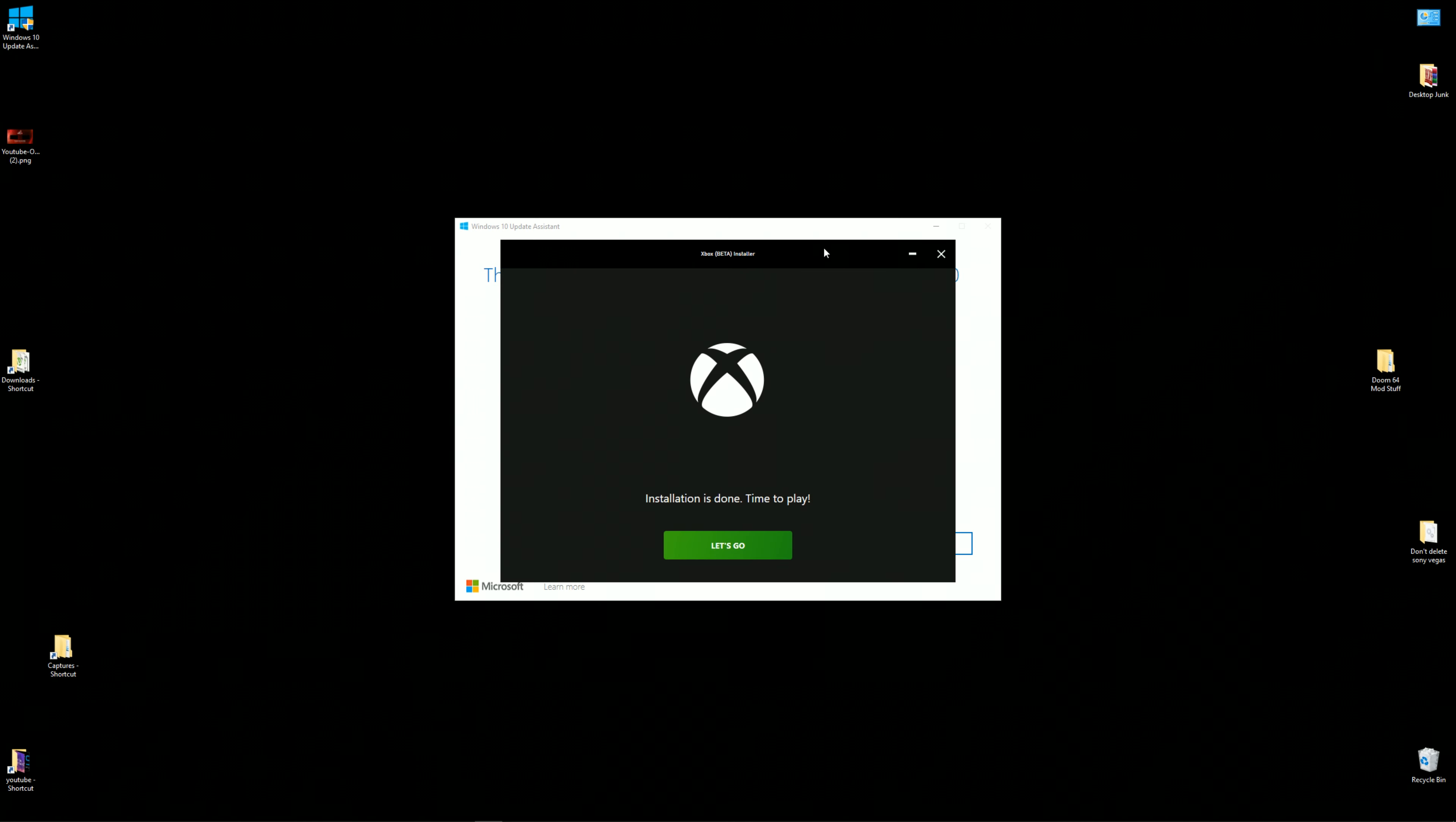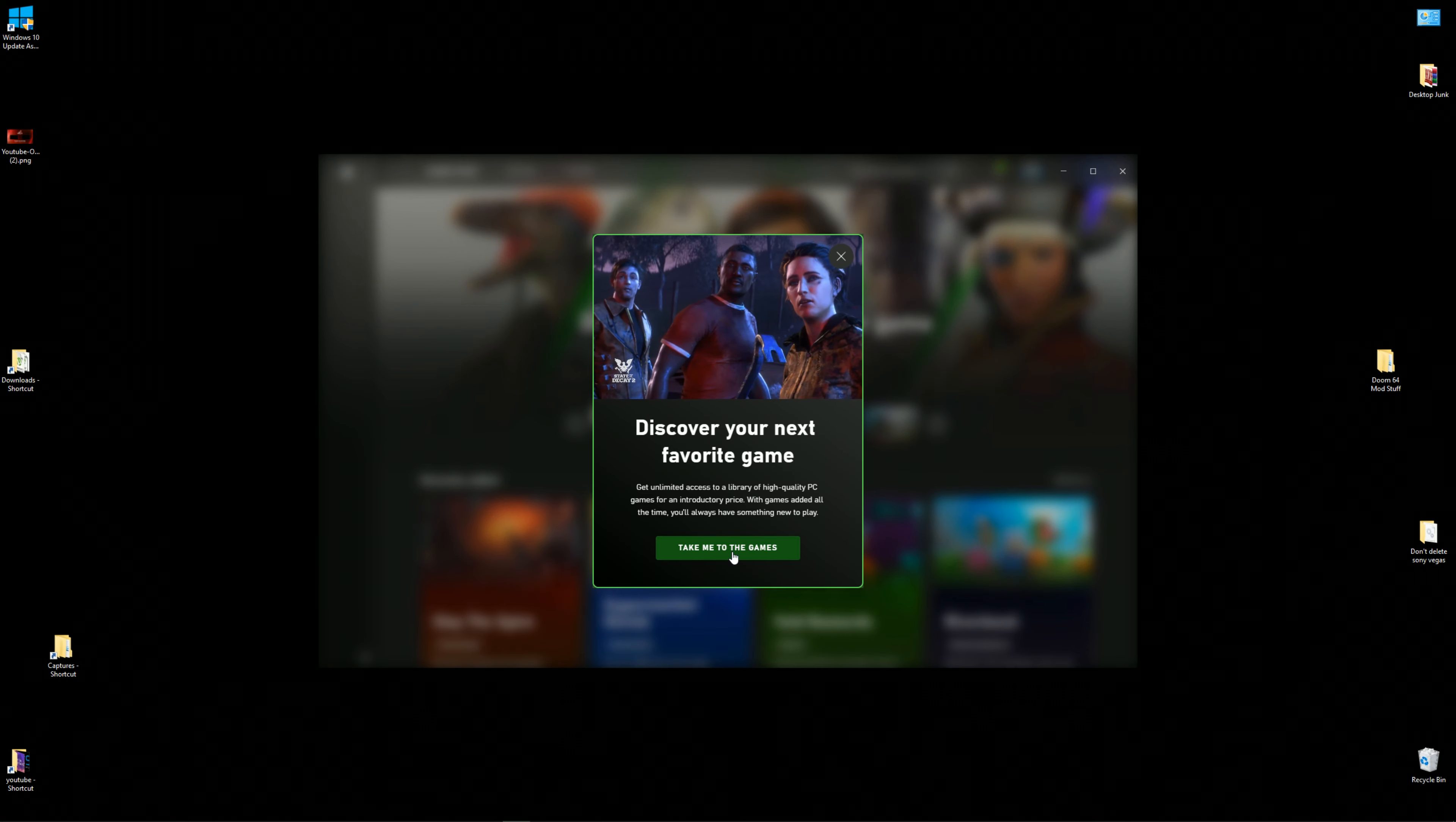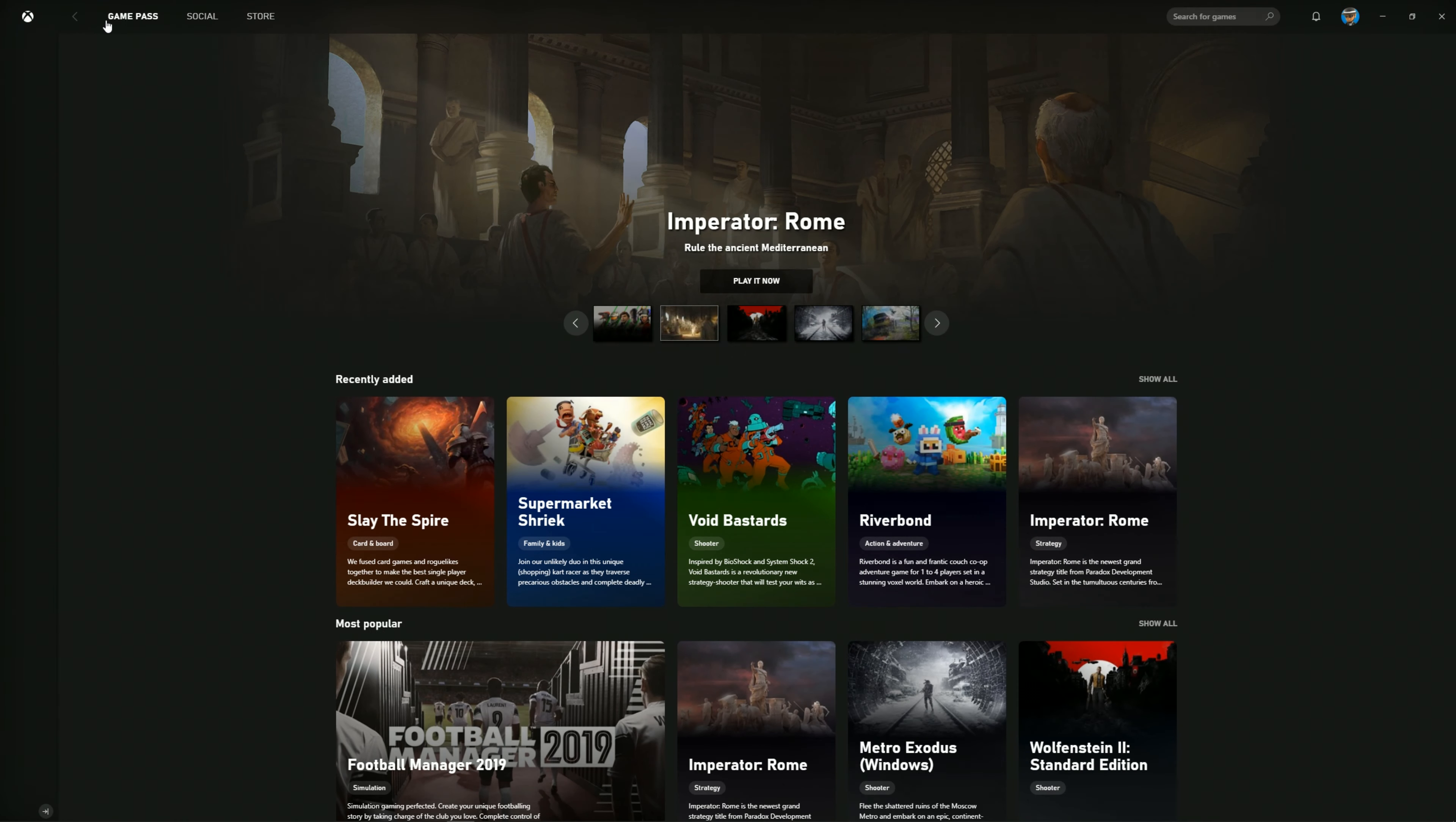You will need the newest version of Windows, that's worth mentioning. But once you install the updated version of Windows and then the beta Xbox program, you will be able to get in and take a look. They've updated the UI, everything looks a lot cleaner than previous.